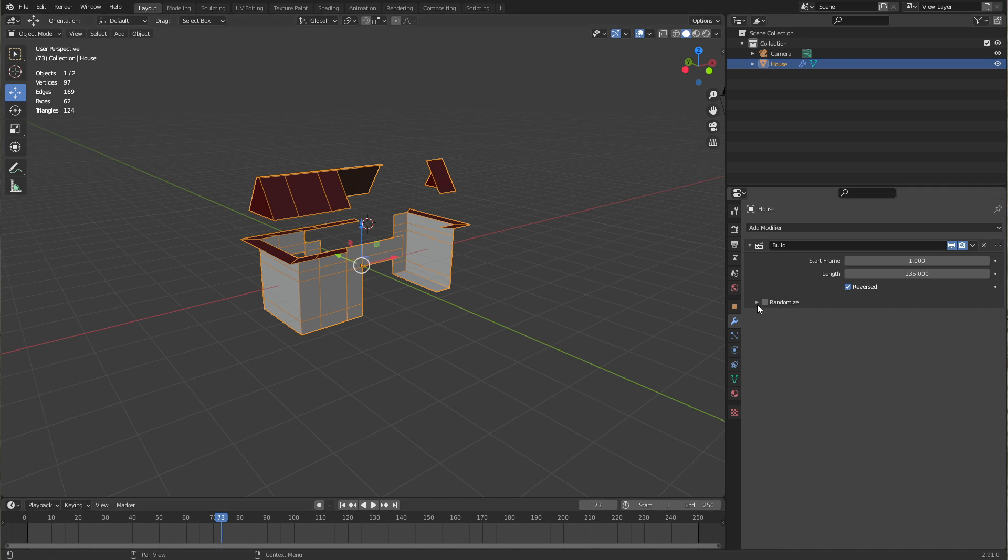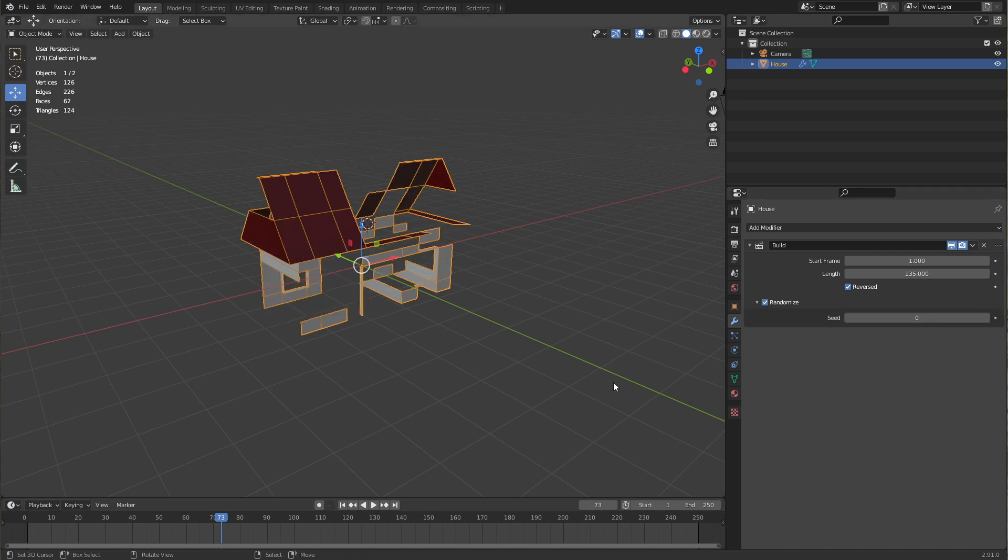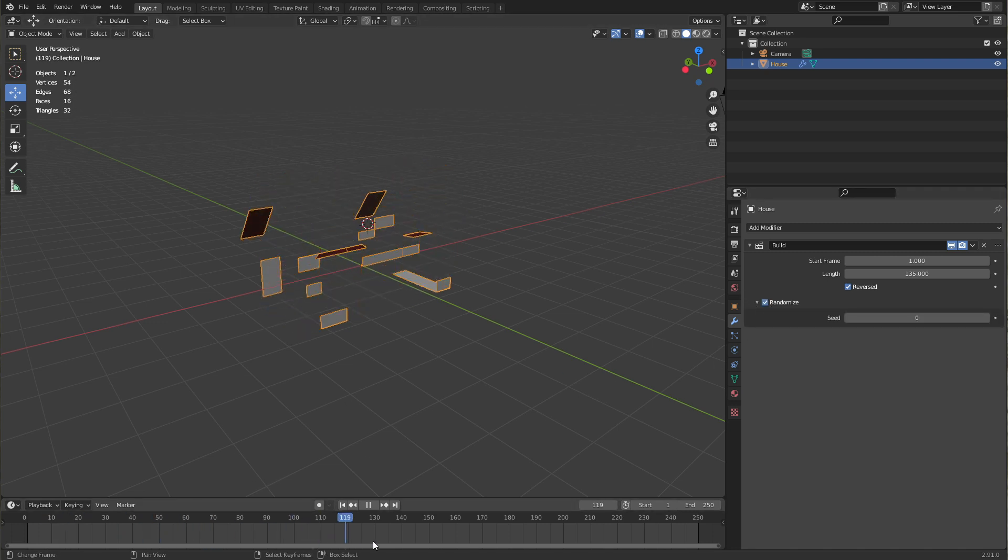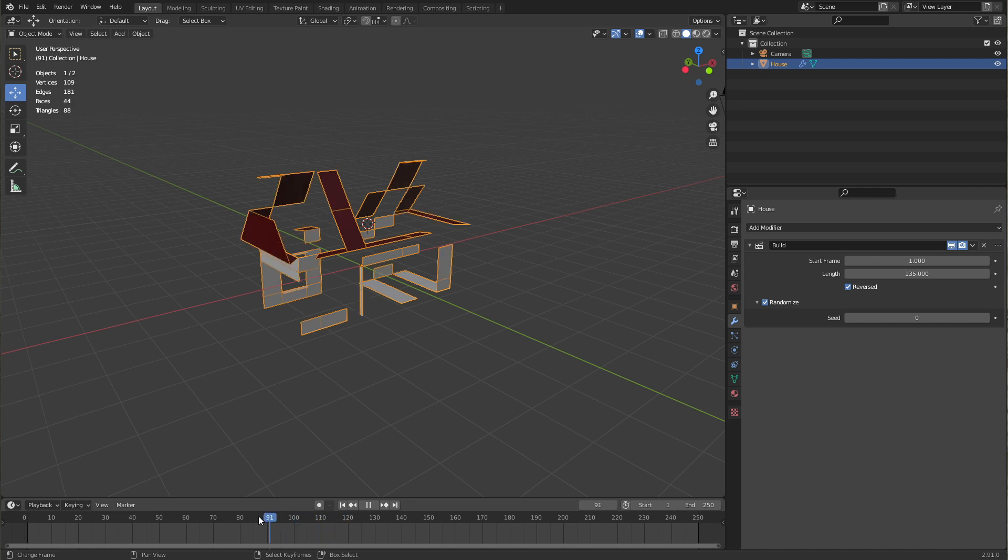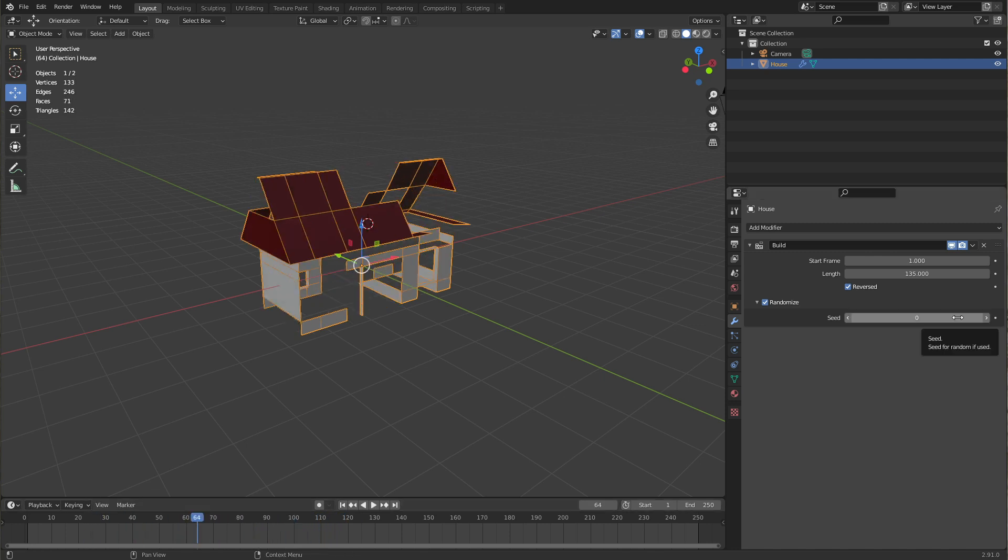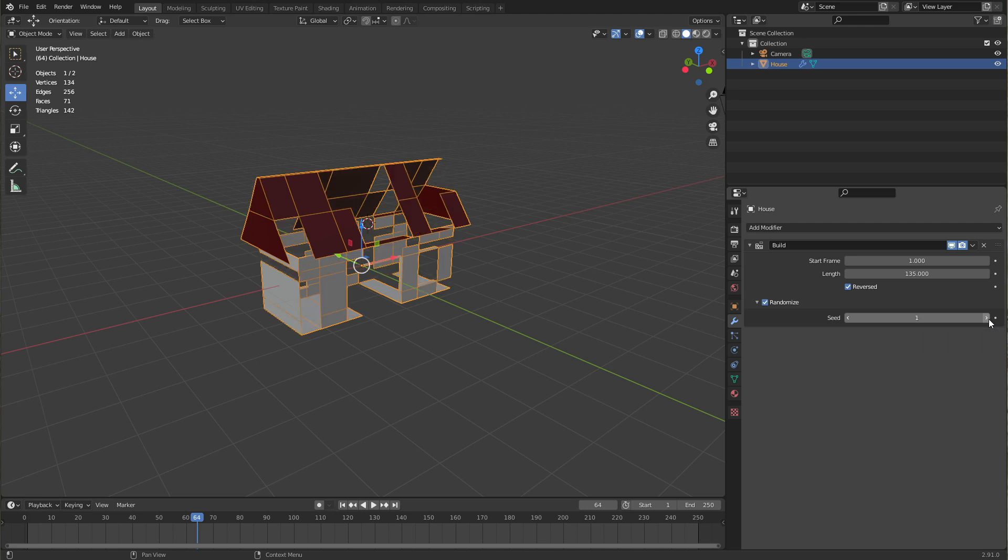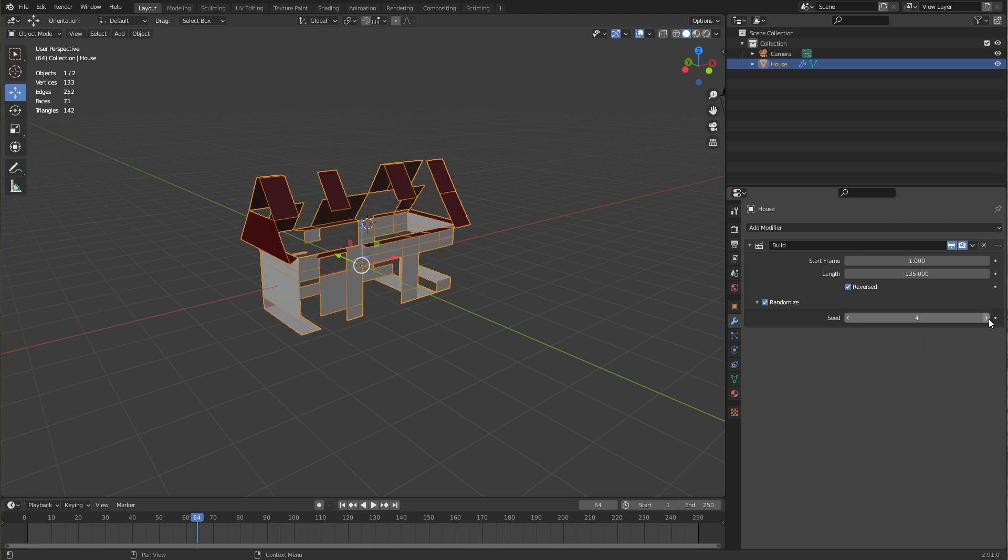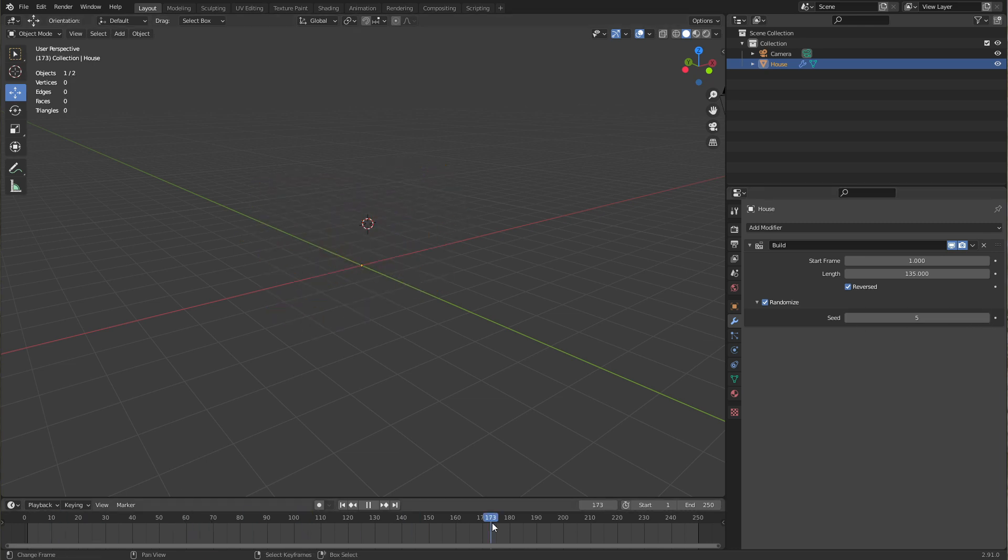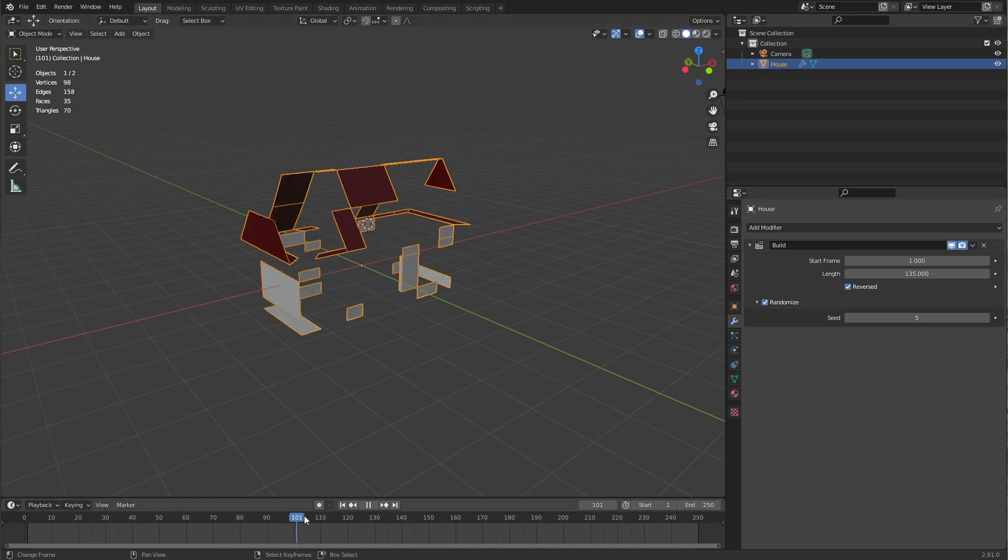The randomized option does what you would expect. It takes random faces and inserts them and you can change the seed of the animation, which just means it takes a different random order every time you change the seed. So you can scrub through here and say okay, this is the most important part here. I want the most randomness, so I just click on some seeds until I like what I'm seeing.